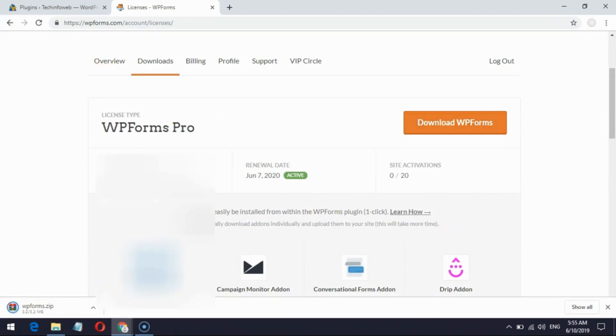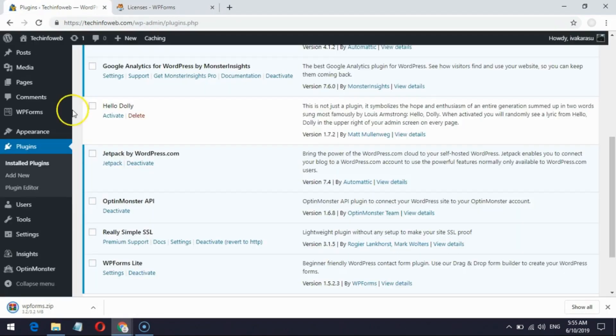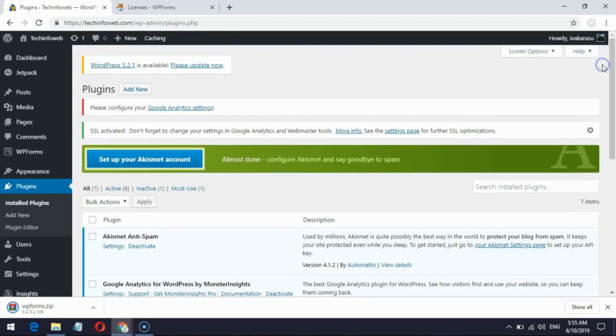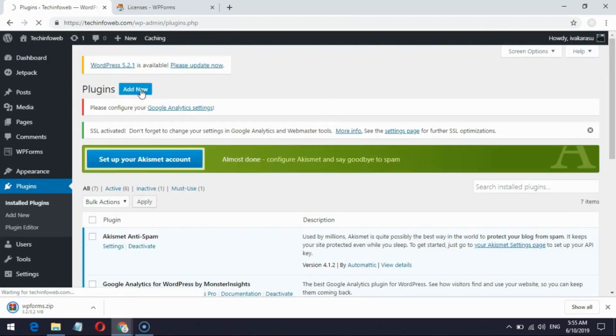Now go to your self-hosted WordPress admin account. Go to Plugins, click Add New, and upload the WPForms zip file.